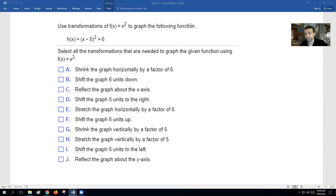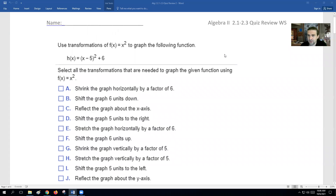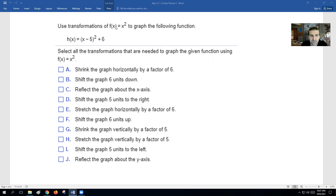Hey guys, Mr. Riz here to help you out with the 2.1 through 2.3 review worksheet. We're going to go over each question, so if you have any questions, make sure you ask. You can always re-watch this video and go back to see the problem again. Keep in mind, you can do a lot of these problems on Desmos, but we're going to try to do it without Desmos just to build our skills a little bit.